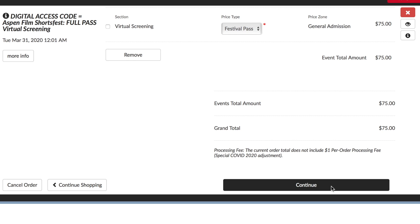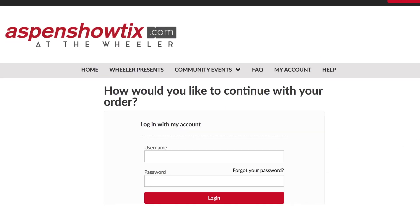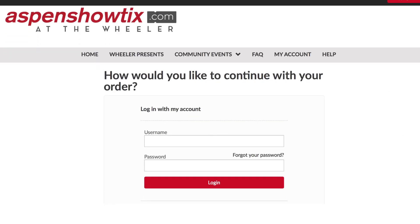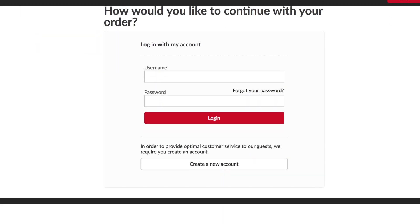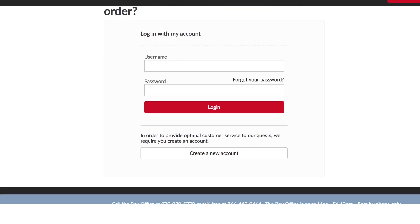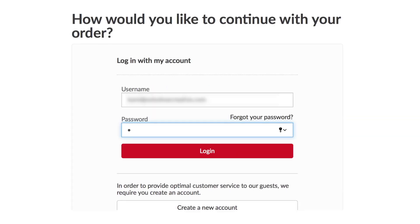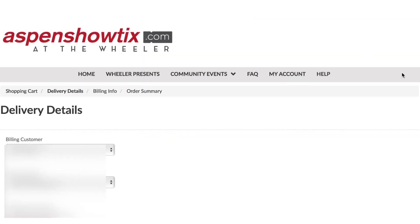When you hit continue, you'll have the option to either sign in if you have a Showtix account, or you'll need to create an account. If you have a Showtix account, enter your email and your password. Otherwise, go ahead and create an account, and then you will be taken to a page that says delivery details.